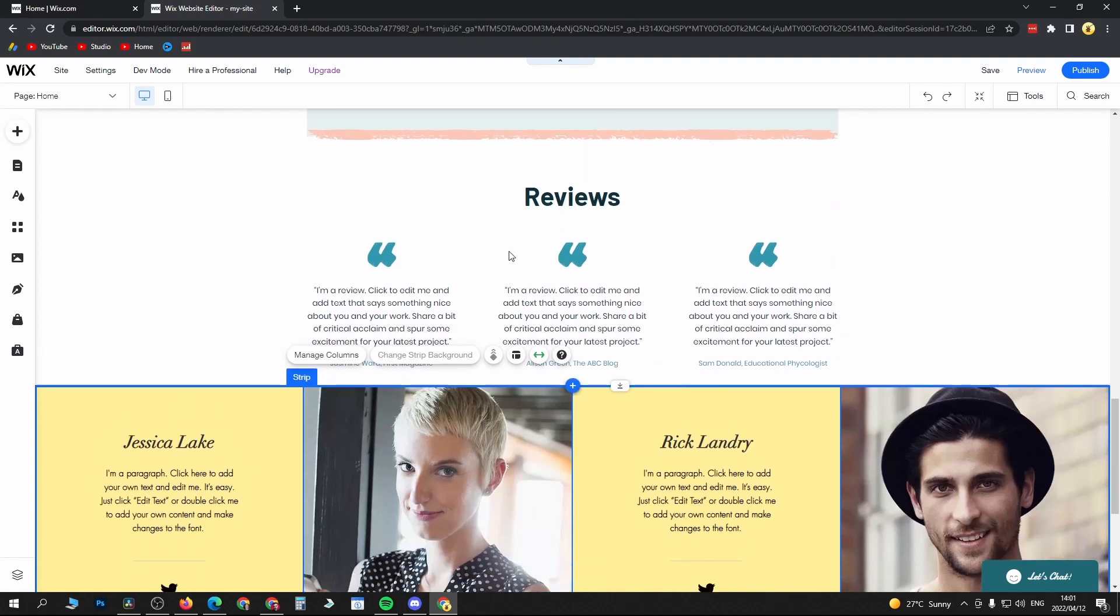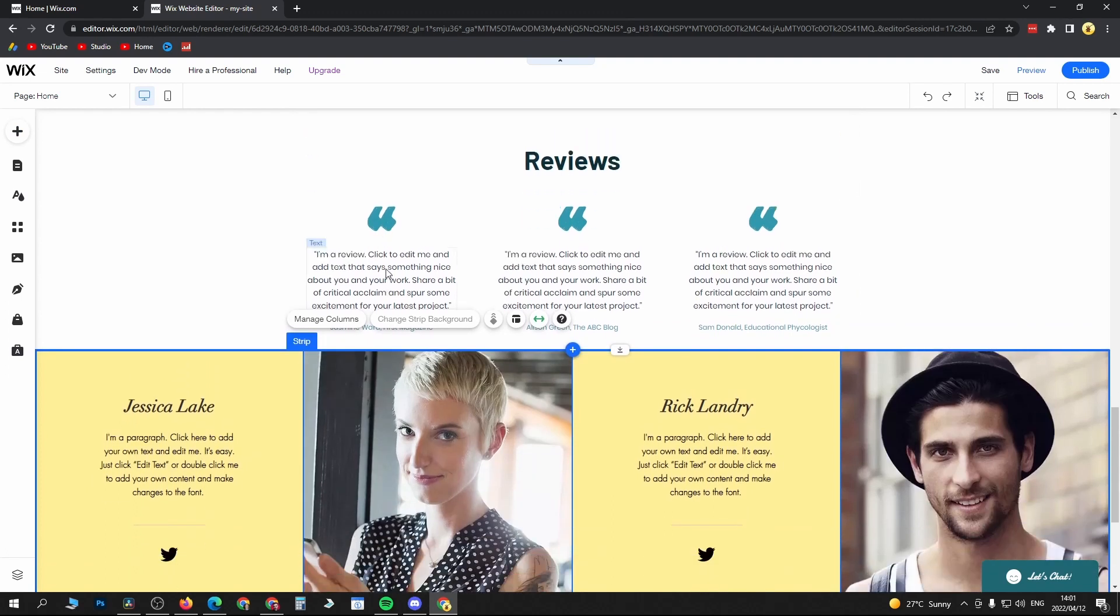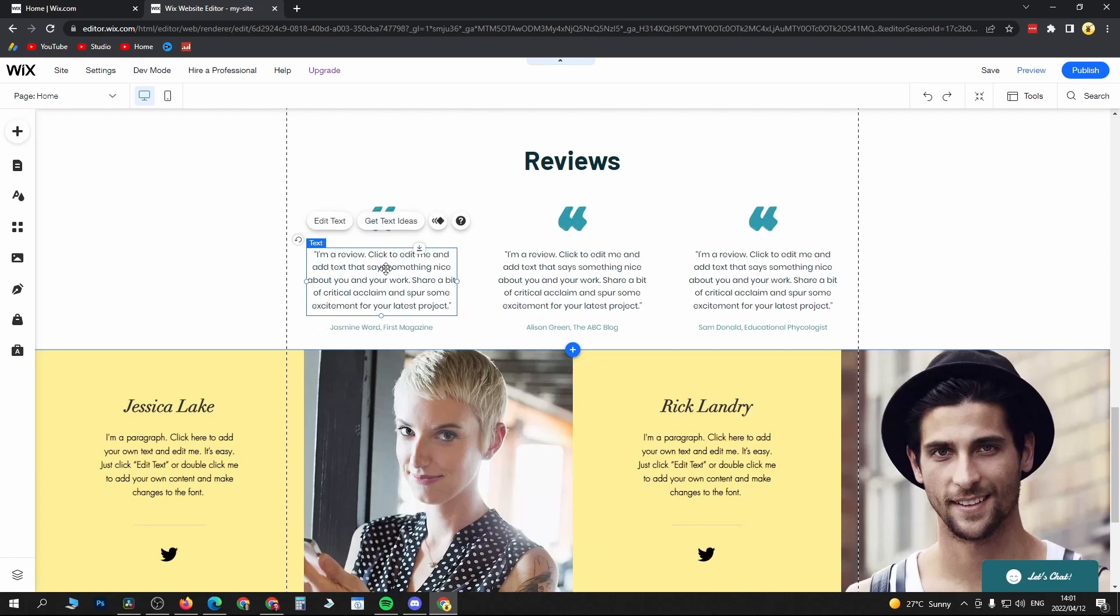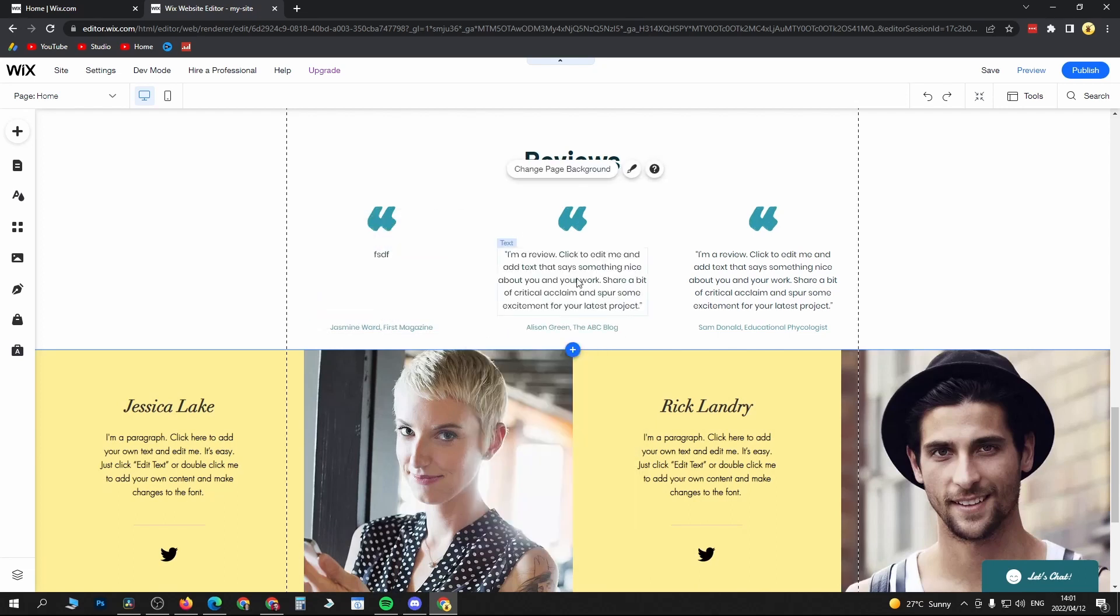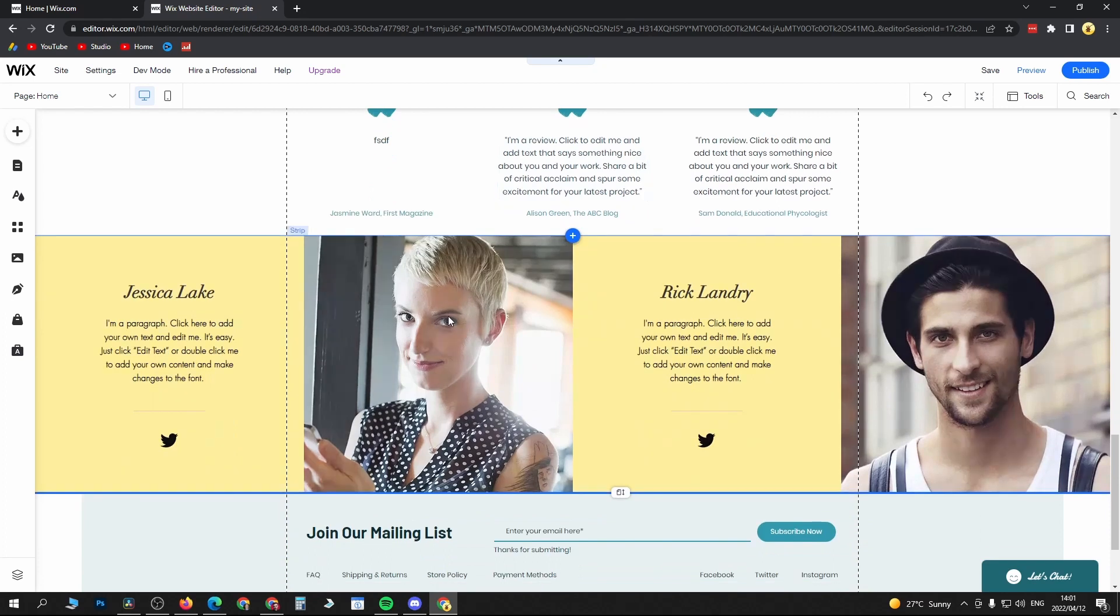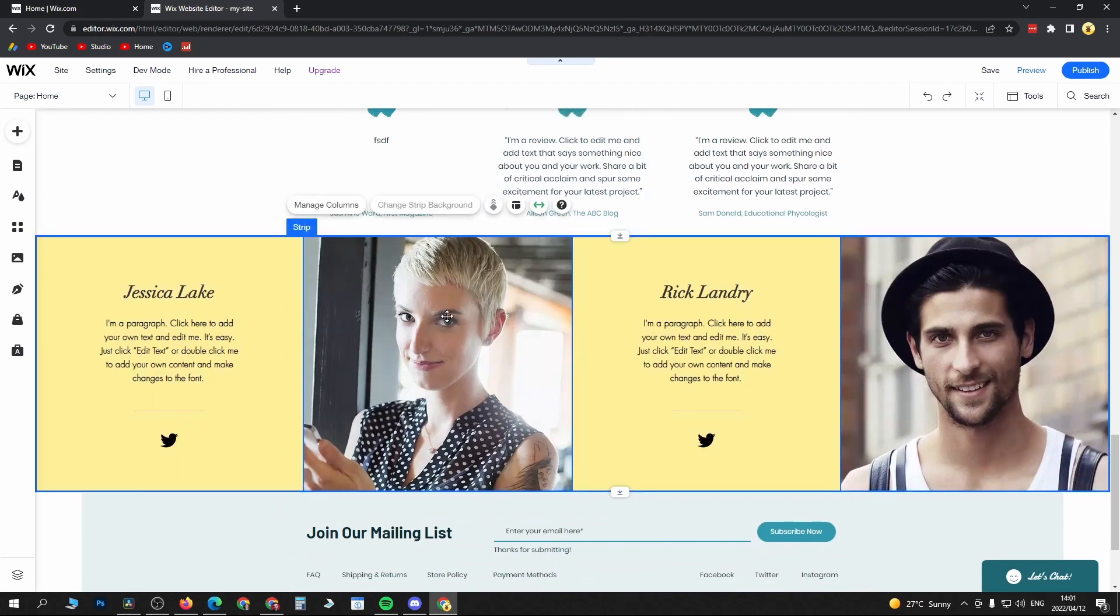You would just come in here and edit the review. You would write the review right there and then save that. Then you can change these images by simply just switching out the image of these people.